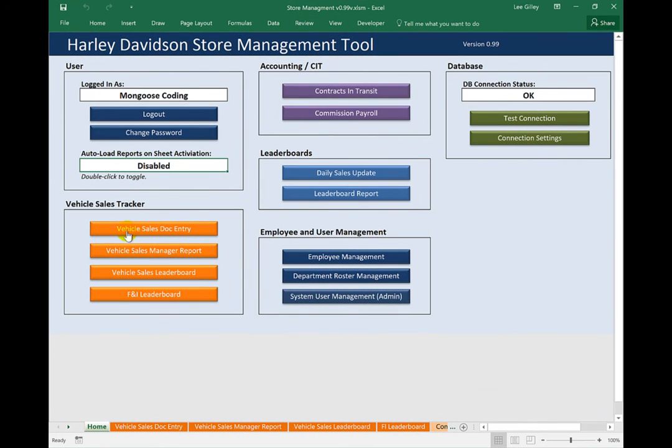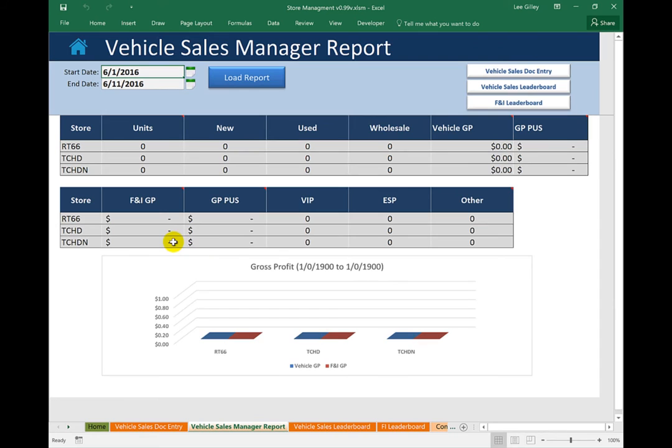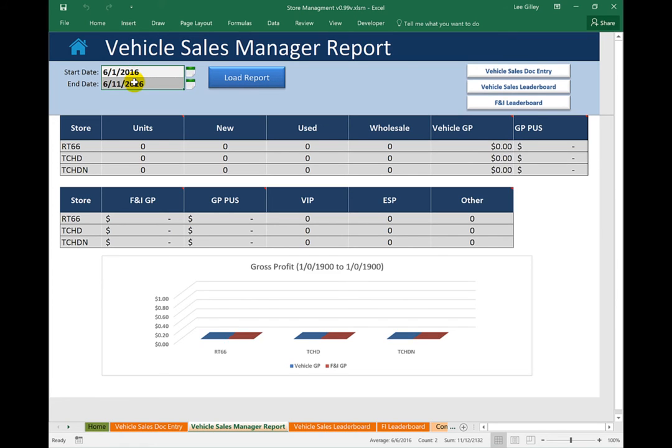So we just covered the Sales Doc Entry Sheet. Let me now showcase one of the reports that uses the information entered on the Sales Doc Entry Sheet. Let's go to the Manager's report and you can already tell it looks pretty familiar. We have our parameters for the report up here in the top. In this particular case, all we need is a start date and an end date. And then we have our Load Report button and the report itself down here. I'll go ahead and load the report.